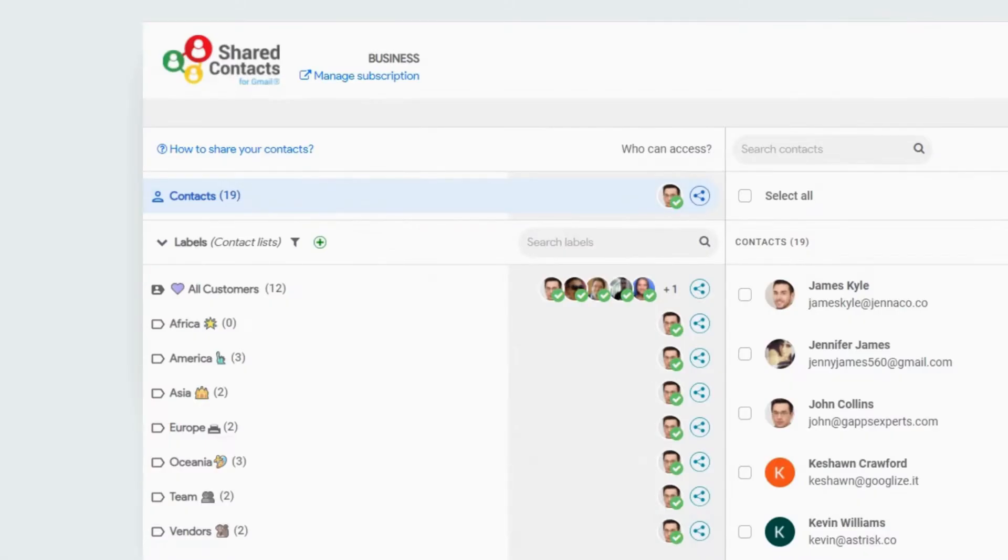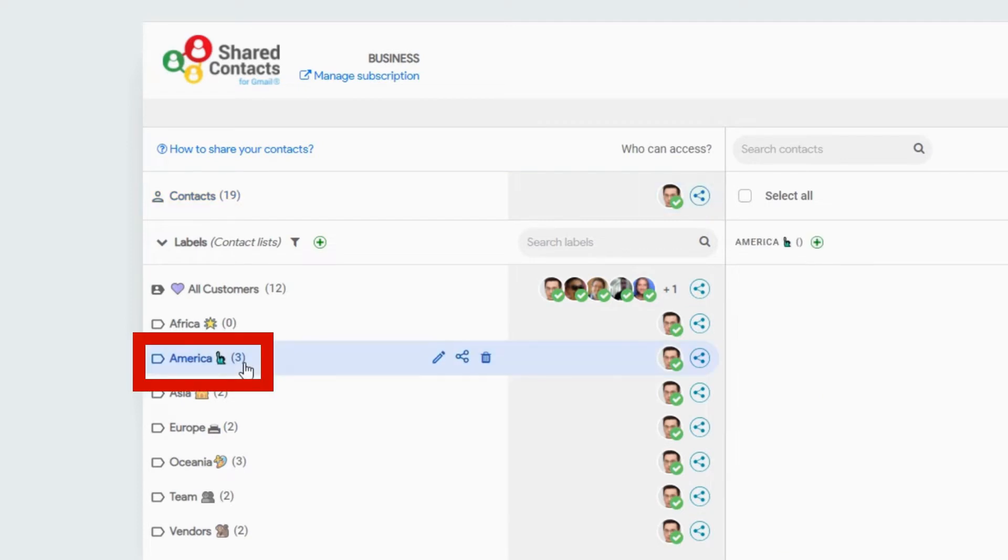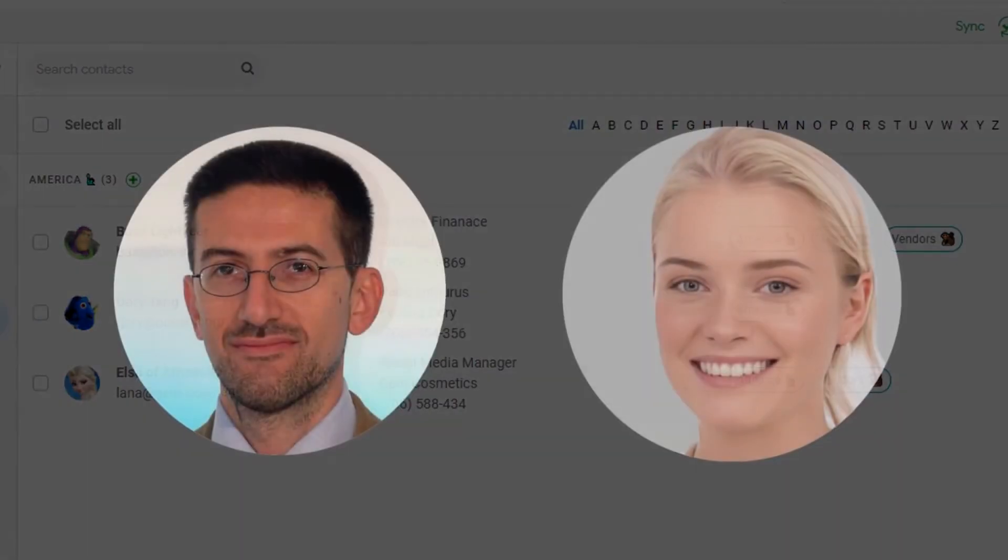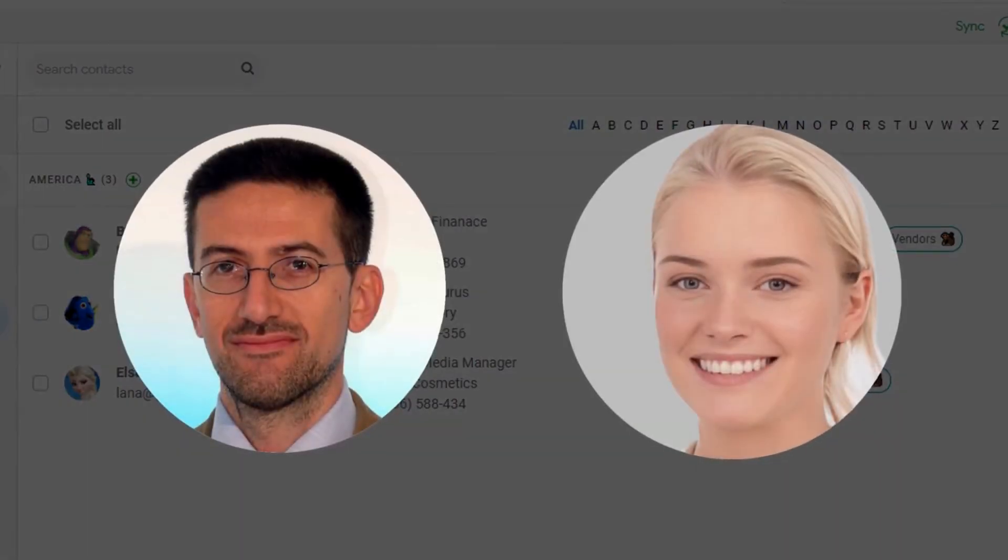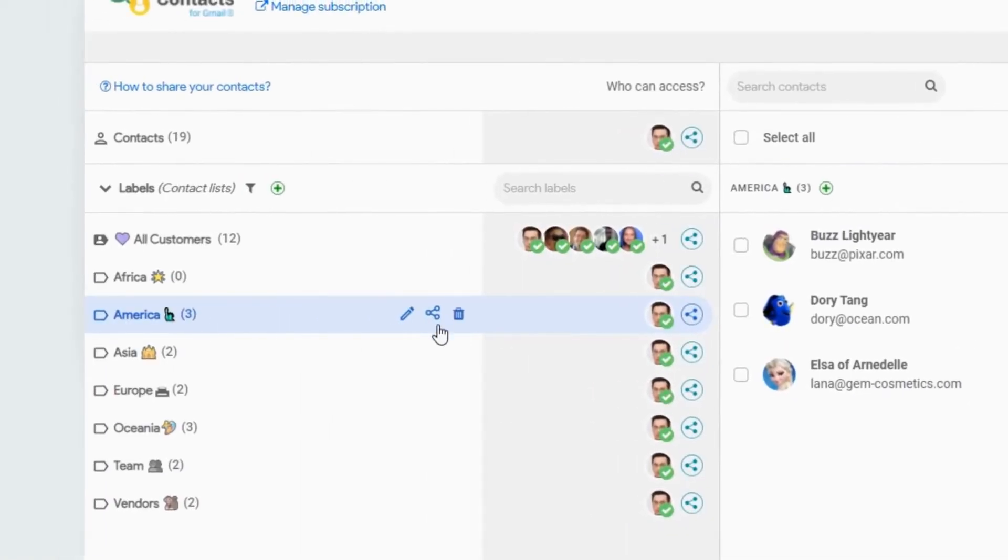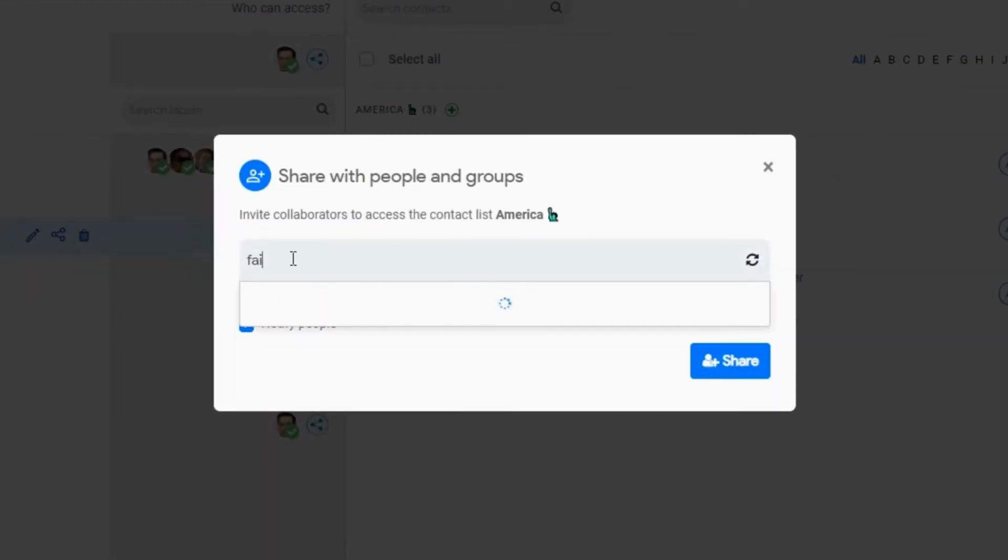I have a contact list named America that I want to share with two of my colleagues and the people in the marketing department. I just click the Share icon and add them as collaborators.